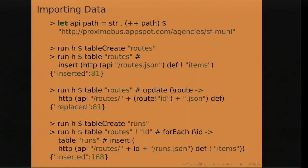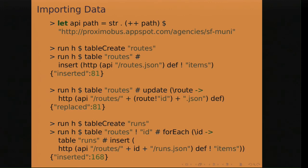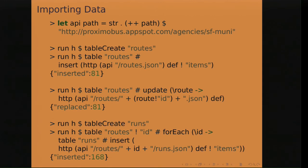So here's an example of how to use Haskell driver with different projects. For example, this is how I imported the data for these examples. I connected to the Proximal bus service, which returns muni data as JSON, created table routes, and just used the HTTP command, which causes RethinkDB to directly fetch the JSON data and store it into my table. It inserted 81 tables. And then I updated that table with another call on the API that got extra information from the server and replaced 81 of those documents. I did the same thing for the runs here.